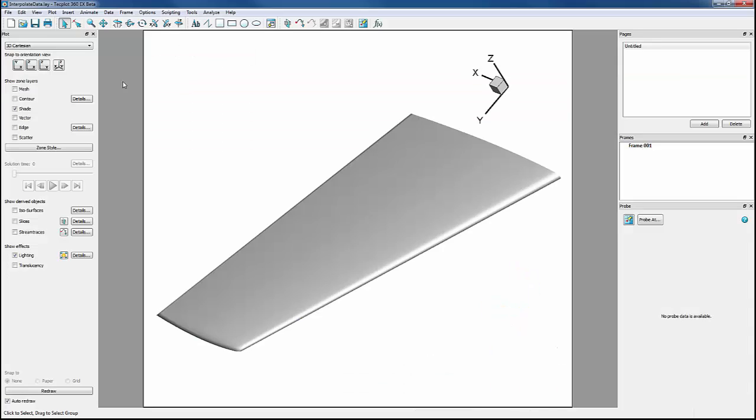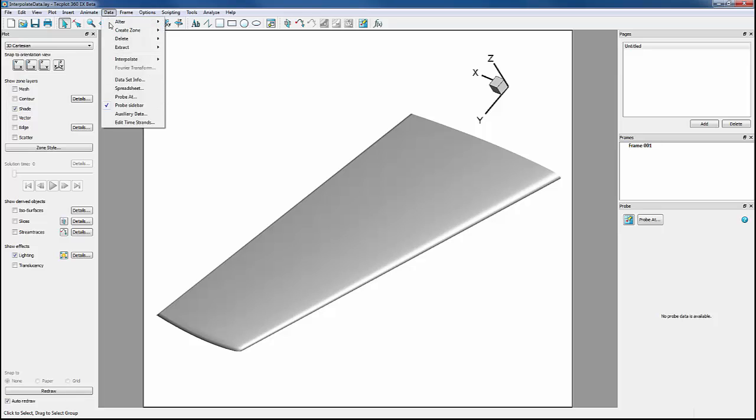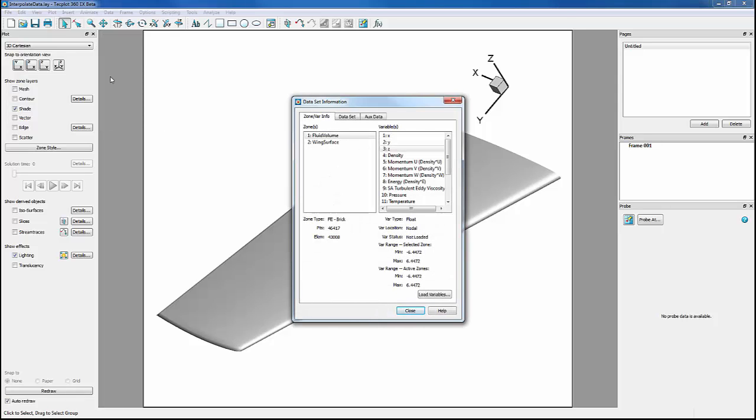First, we'll take a look at our dataset by going into Data, Dataset Info. We have two zones, and it's important to note that the variables have a max and min value associated to each zone.